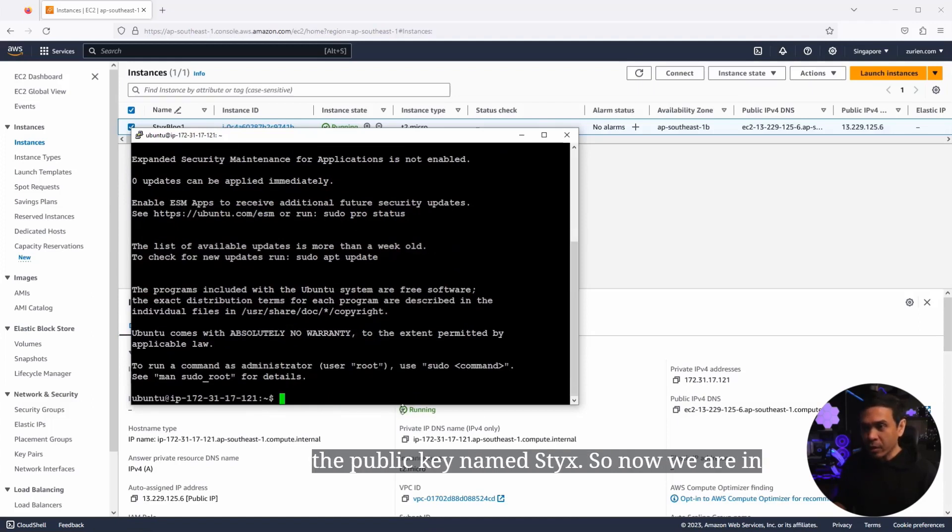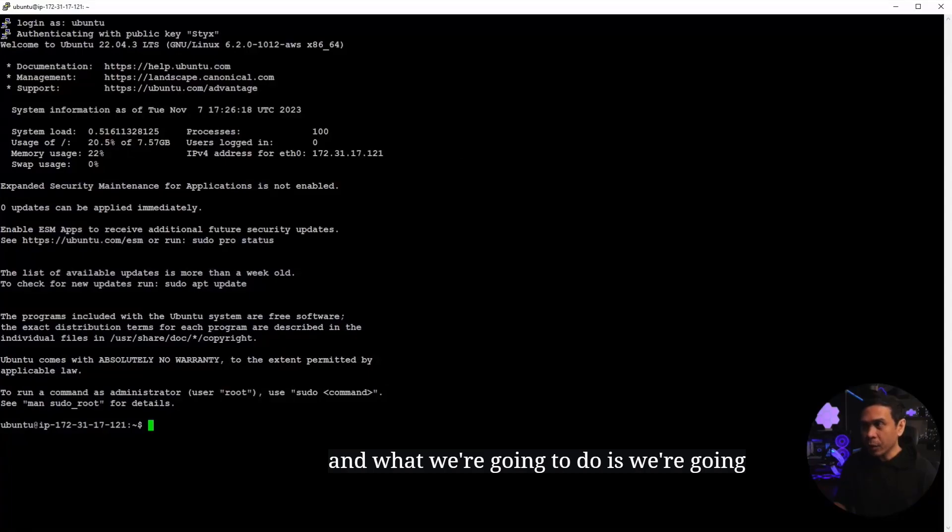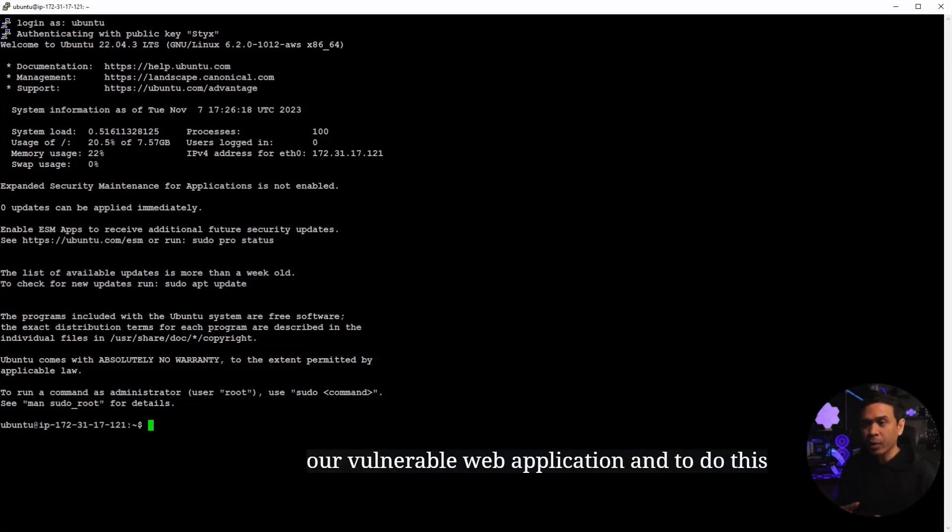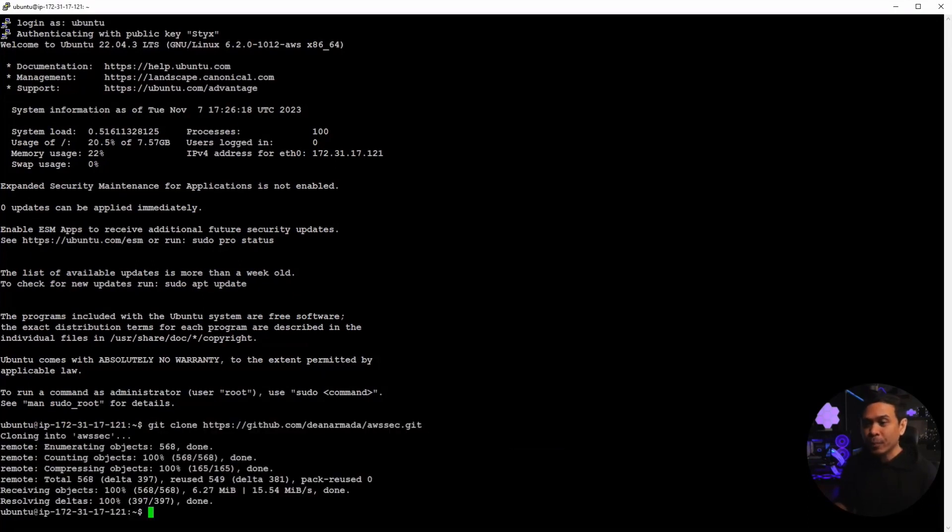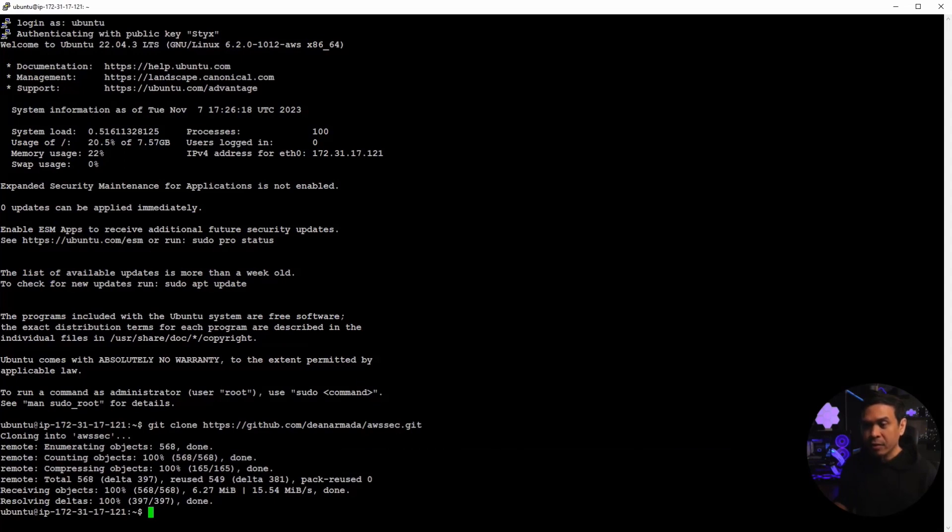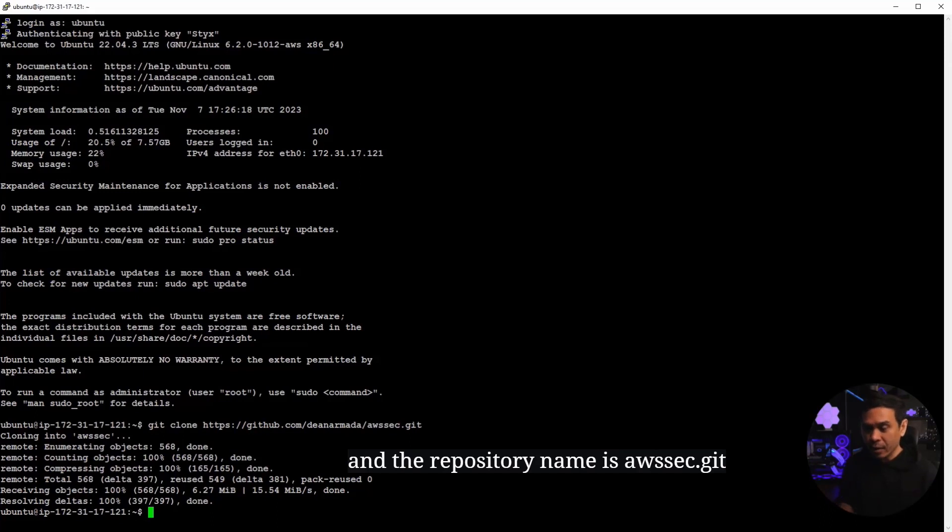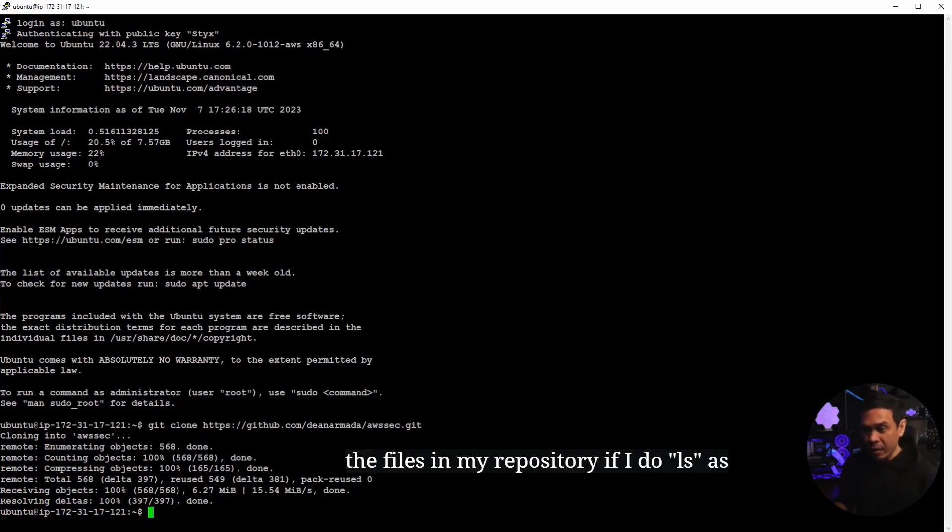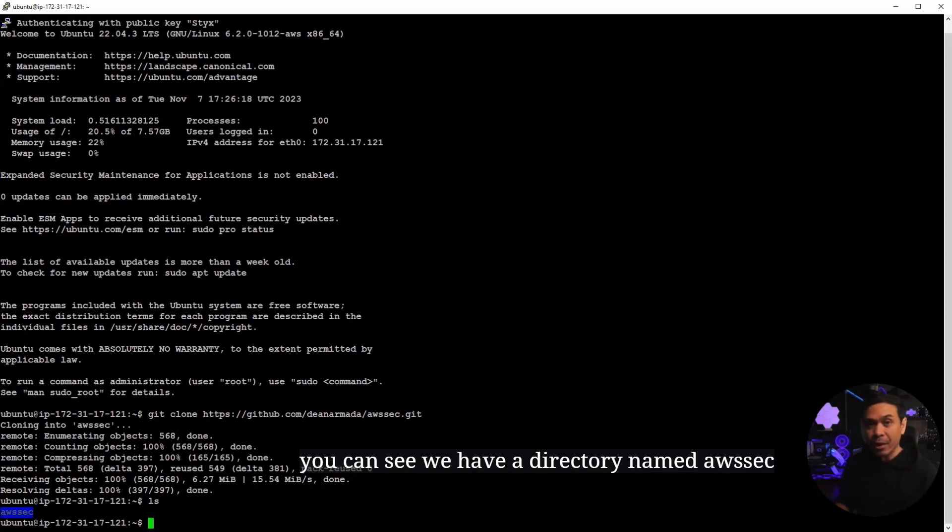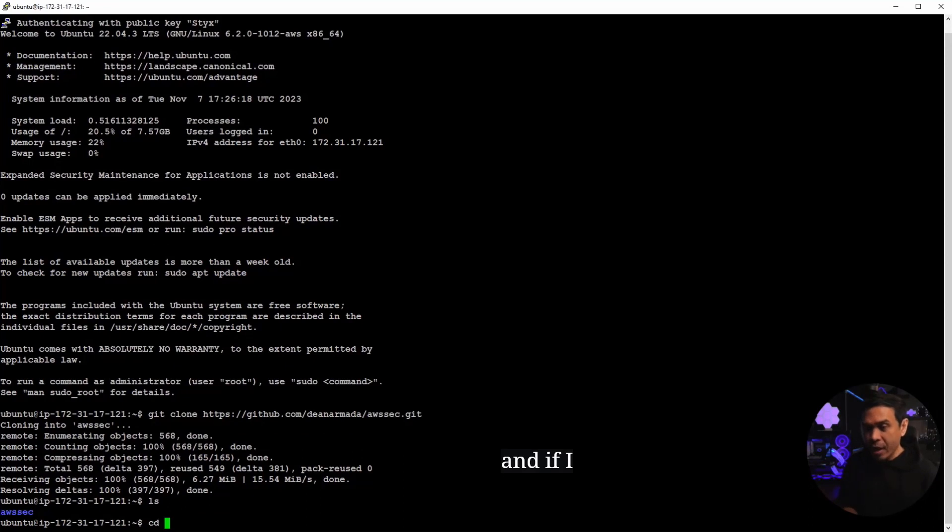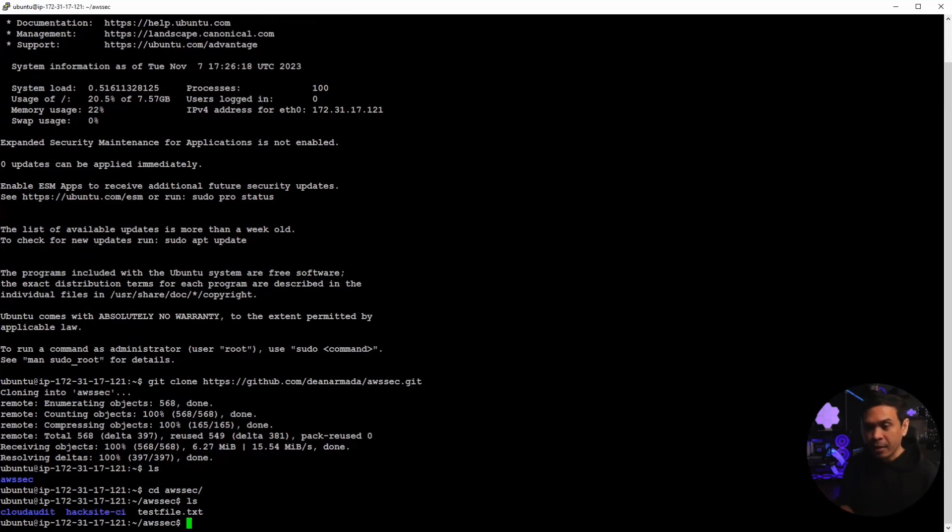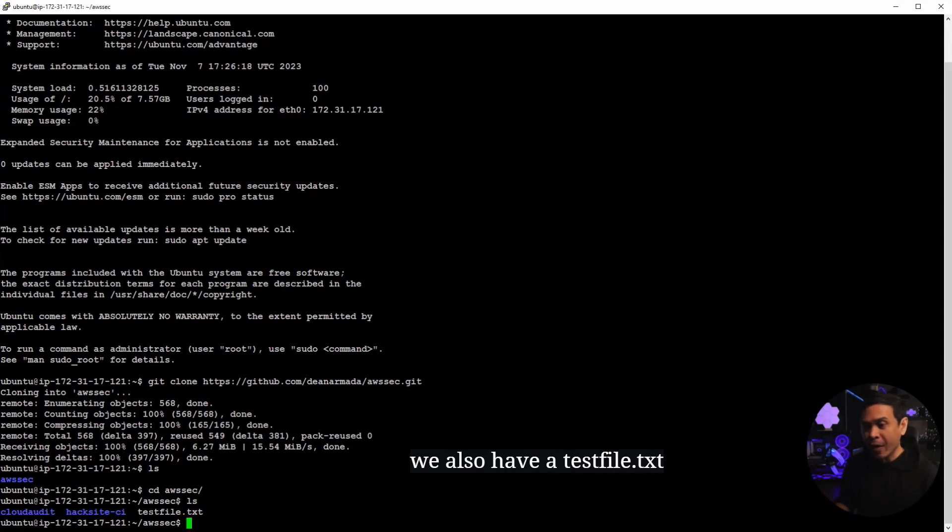So now we are in our Ubuntu Linux. And what we're going to do is we're going to install our web application. Our vulnerable web application. And to do this, we will just simply clone my Git repository. And as you can see, my Git repository is from the URL github.com slash dinarmada. And the repository name is awssec.git. So it has successfully cloned the files in my repository. If I do ls, as you can see, we have a directory named awssec, which is the name of our repository. And if I change my directory or cd to awssec, let's verify the files. We have two directories, cloudaudit and hacksite.ci. And we also have a testfile.txt.